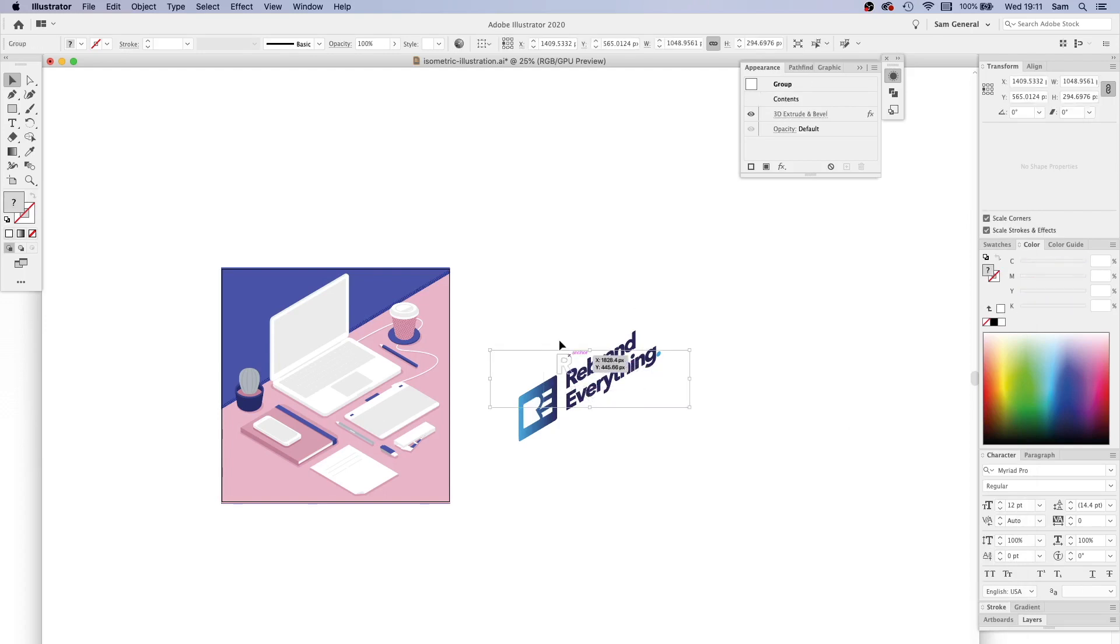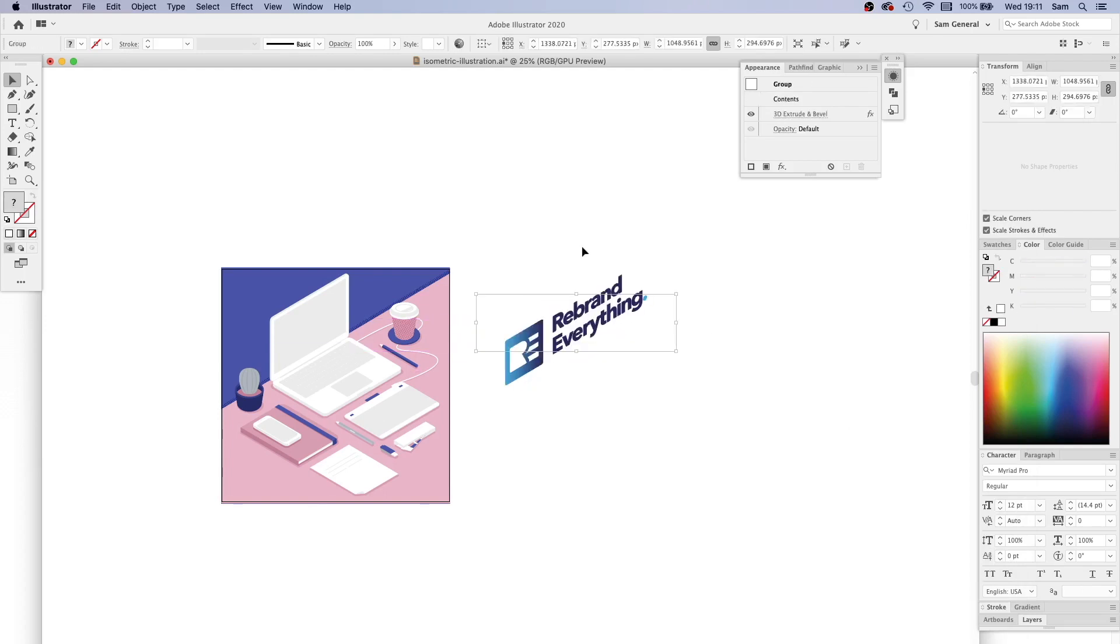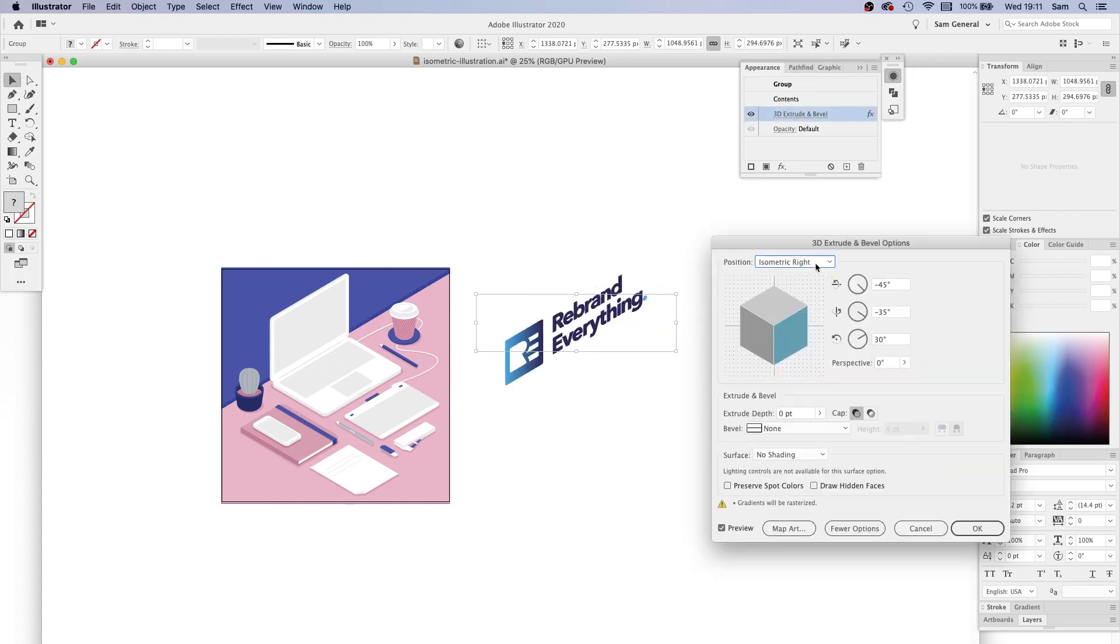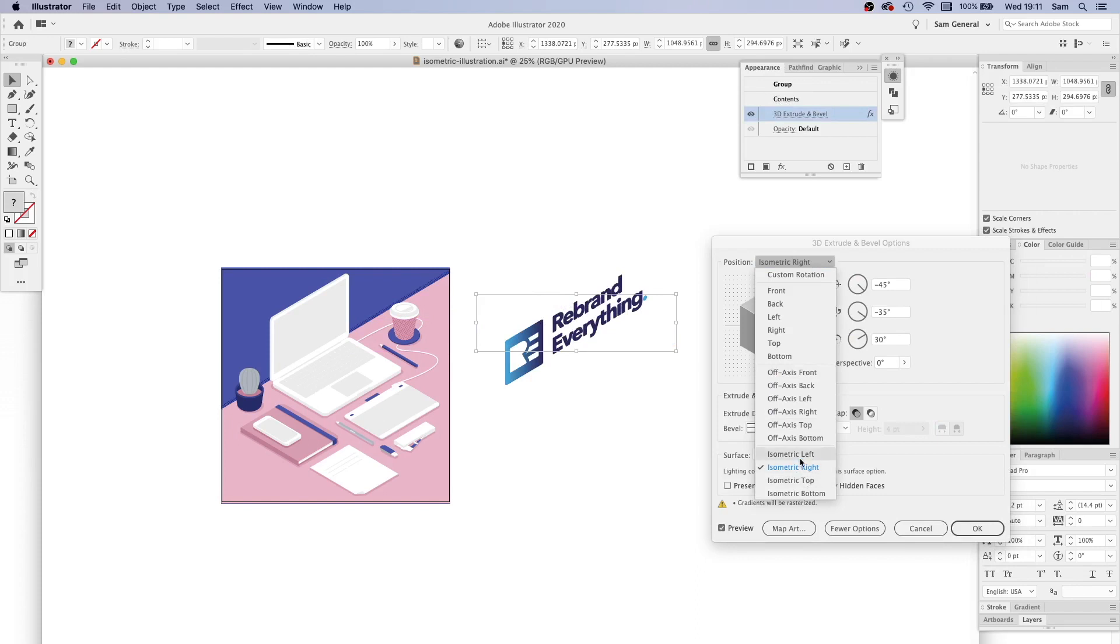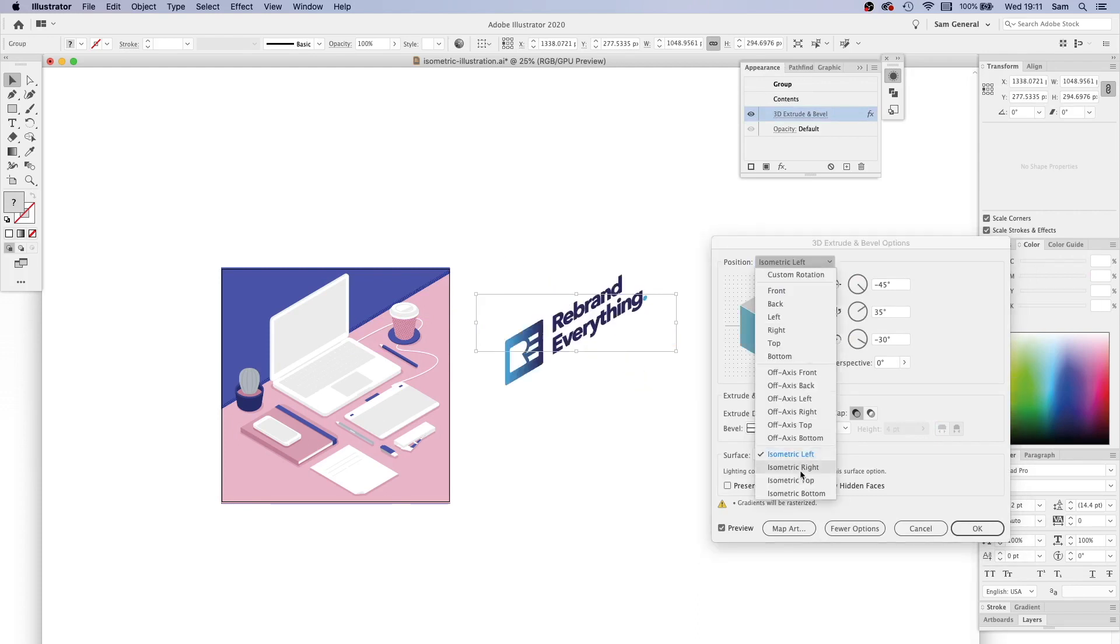You will notice that the bounding box is still to your flat logo, and that's because it's a live effect that can be edited within the appearance menu. So if you change your mind and you wanted to make it isometric left, you can do that. It's a non-destructive way of working.